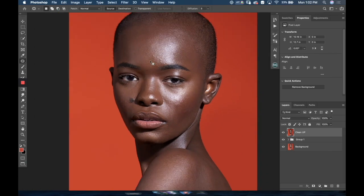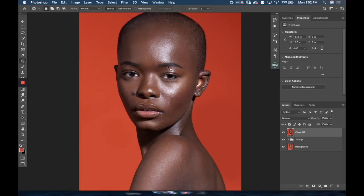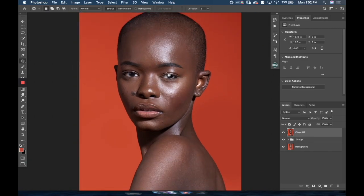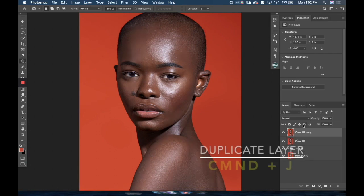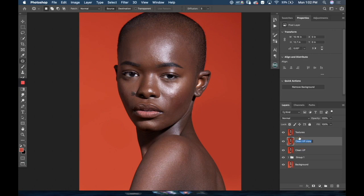So when I open up an image, I always go over the entire image and do some basic cleanups. Once I'm done with that, I move into the frequency separation technique. I'm gonna duplicate the cleanup layer twice — Command J, Command J — and I'm gonna name these layers 'textures' and the lower layer 'skin tones'.